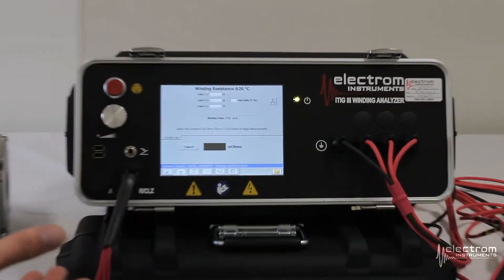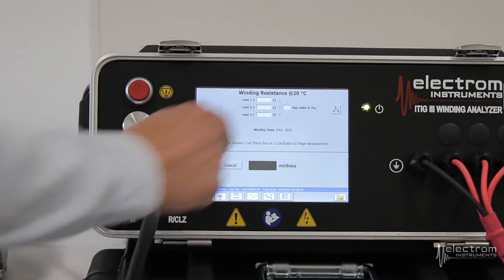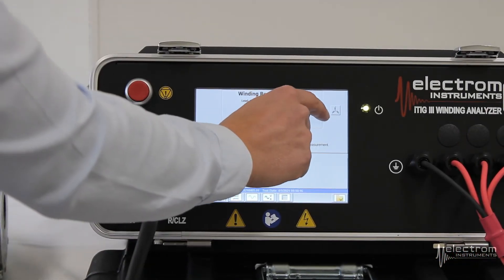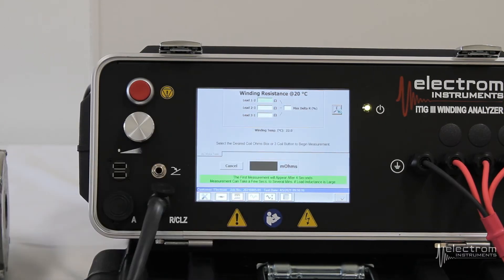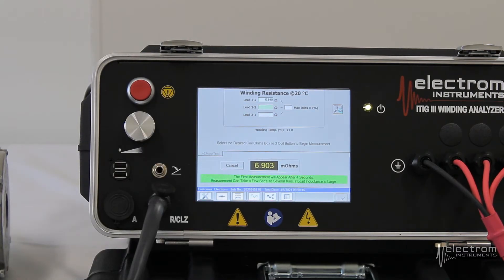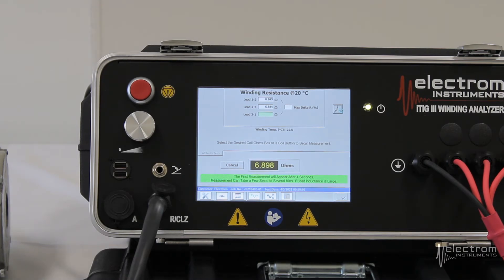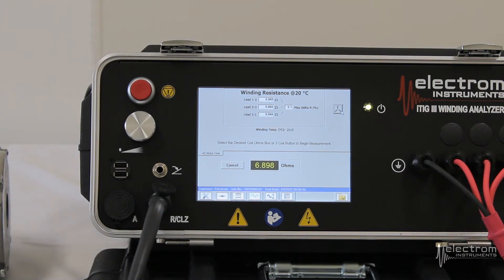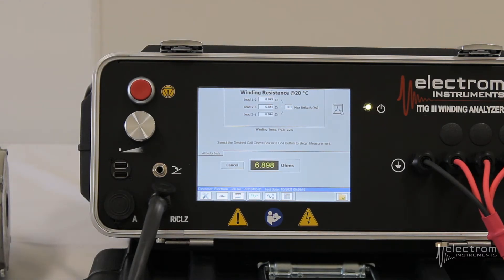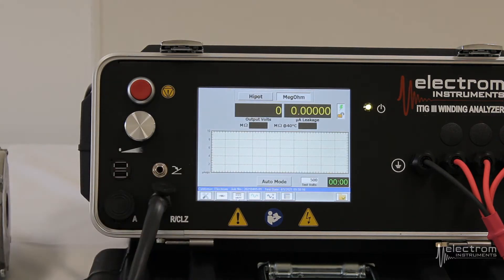Now we're ready to do the winding resistance measurement. We can simply click the star coil symbol. The tester will complete the measurement from lead one to two, two to three, three to one, and calculate our max delta R. In this case it turned out to be 0.1% — that's very good. We're now ready to move on to the megaohm measurement.